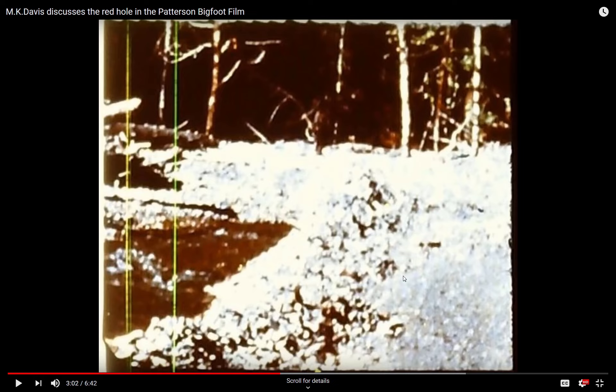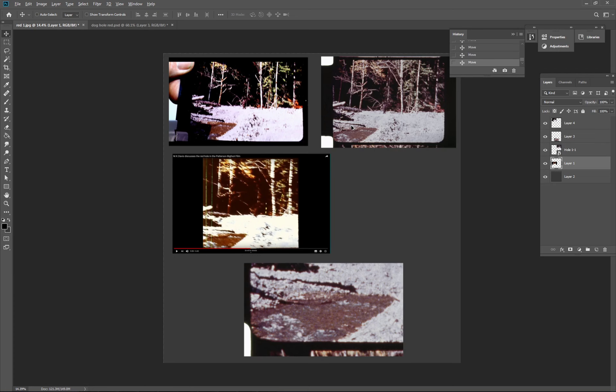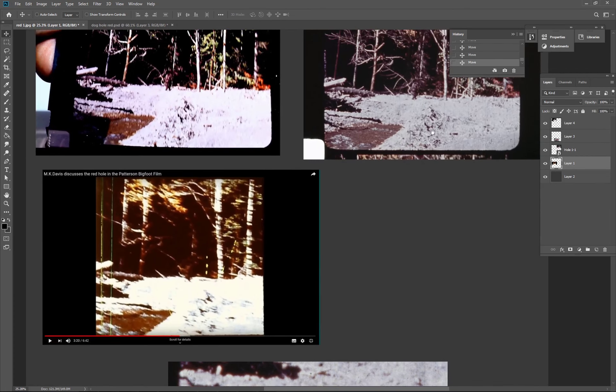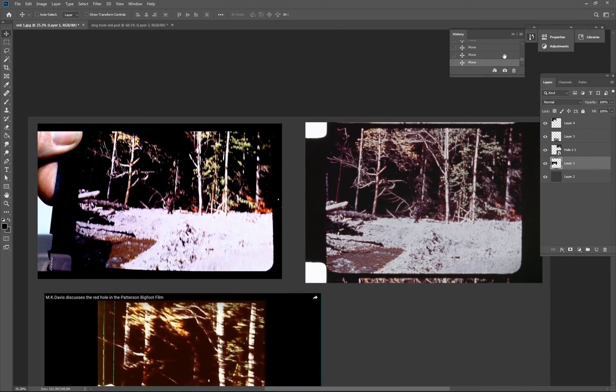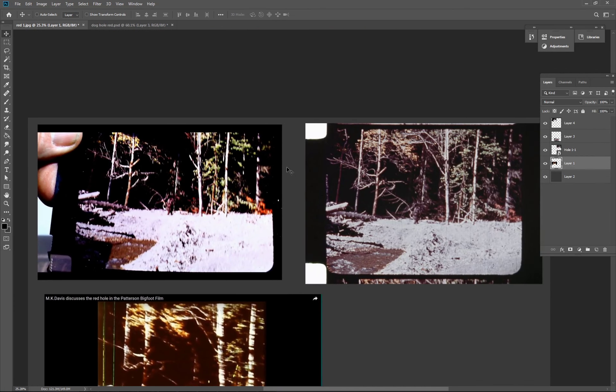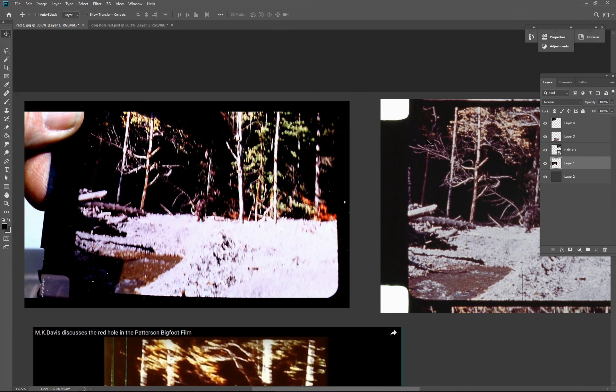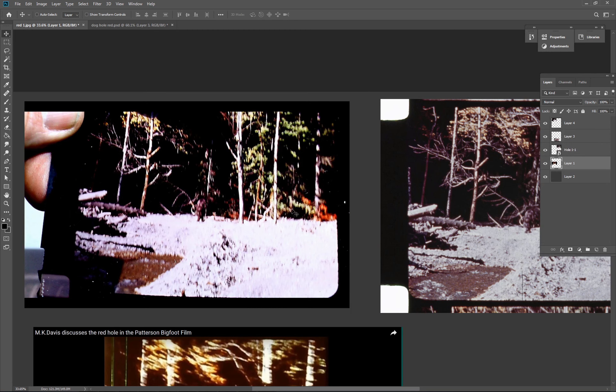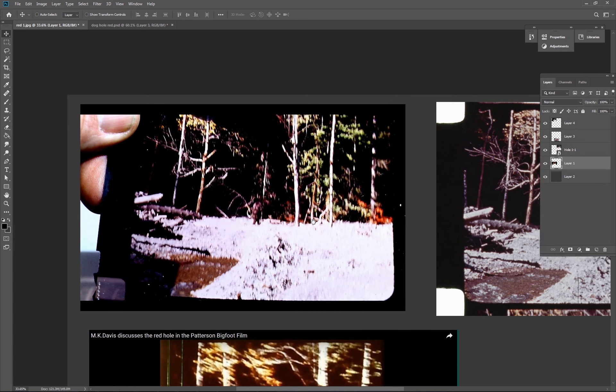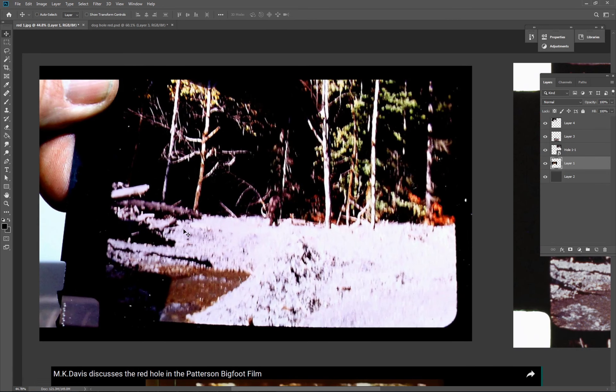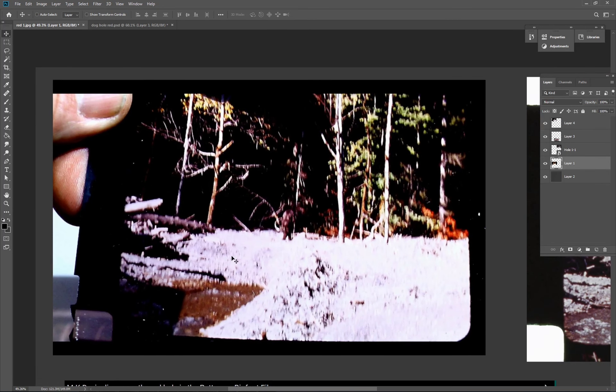Here are some screenshots and actual frames which I've been given kindly by other people, including Bill Munns. Here's one of the images which MK keeps referring to. You'll probably remember this image.